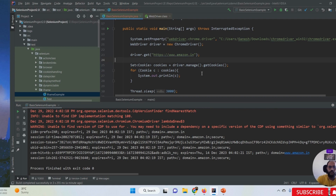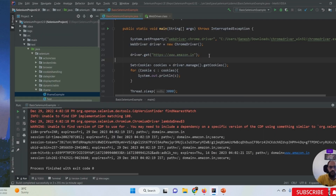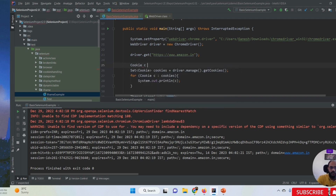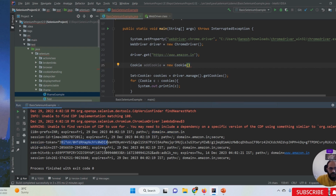The second method is addCookie - we can create and add cookies to the browser, including our own customized cookies. To add a cookie, we create a Cookie object: Cookie addCookie = new Cookie(). As I already told you, cookies are always stored in key-value pairs, so when adding cookies we must provide the key and value.